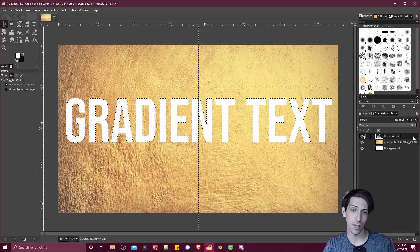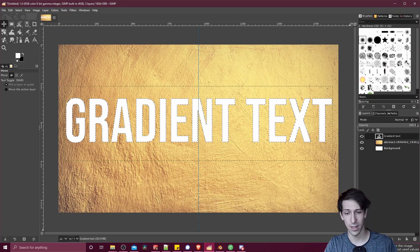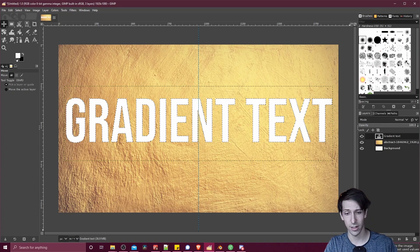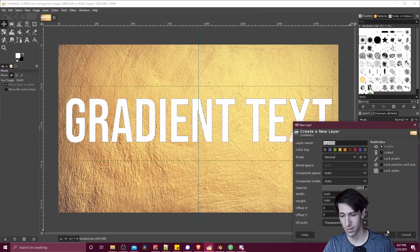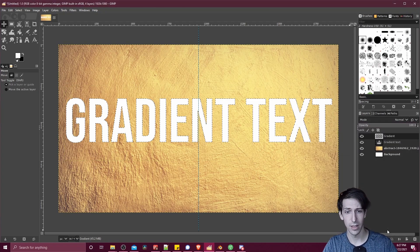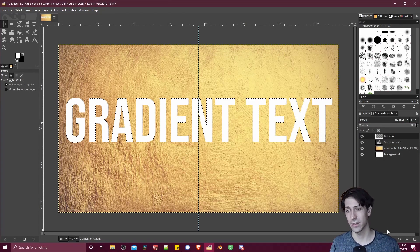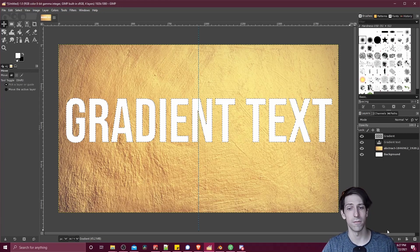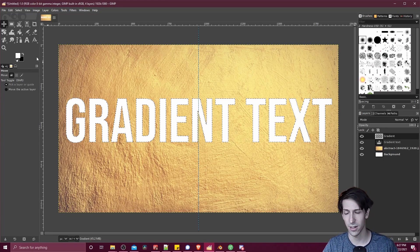Now you might want to put this on a different layer. If that's the case, then you can just click down here and create a new layer. I'll just call this gradient here. That way we don't actually overwrite the text. We're only filling the space where that text is sitting on right now.